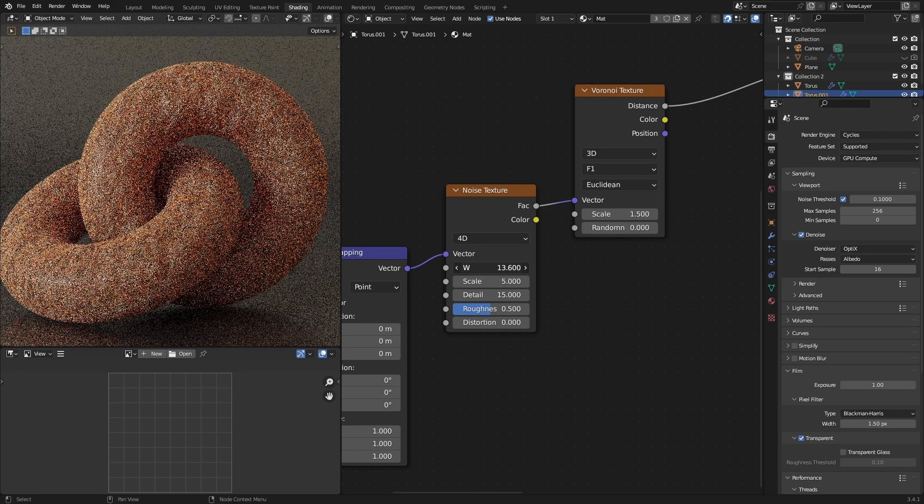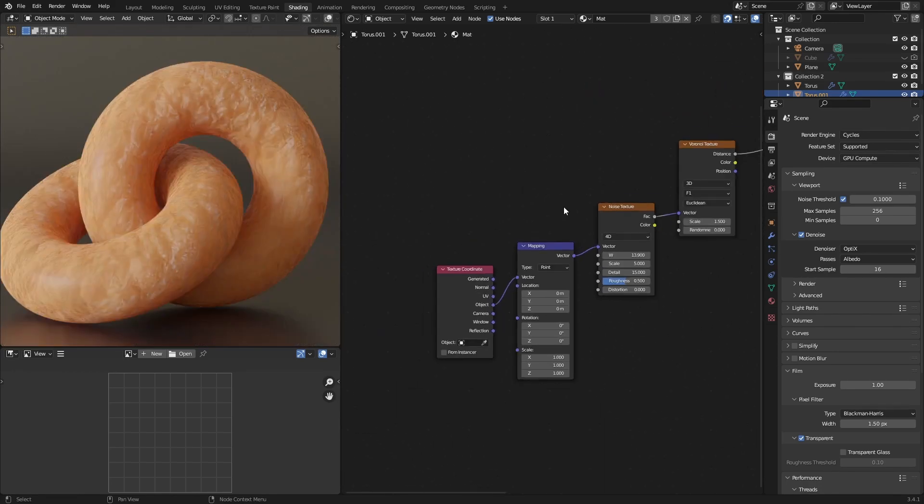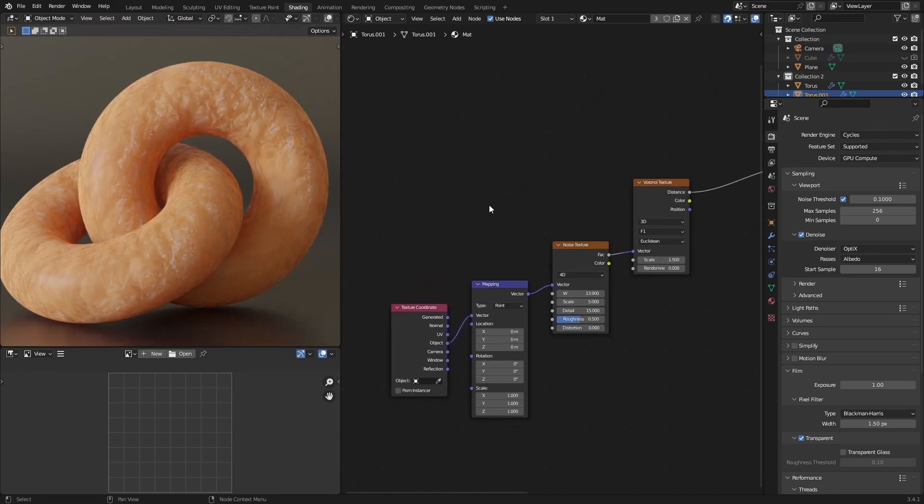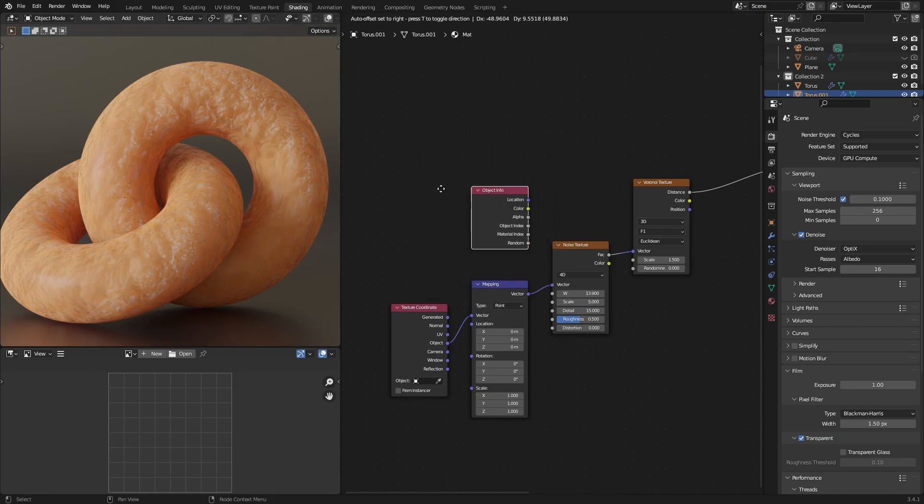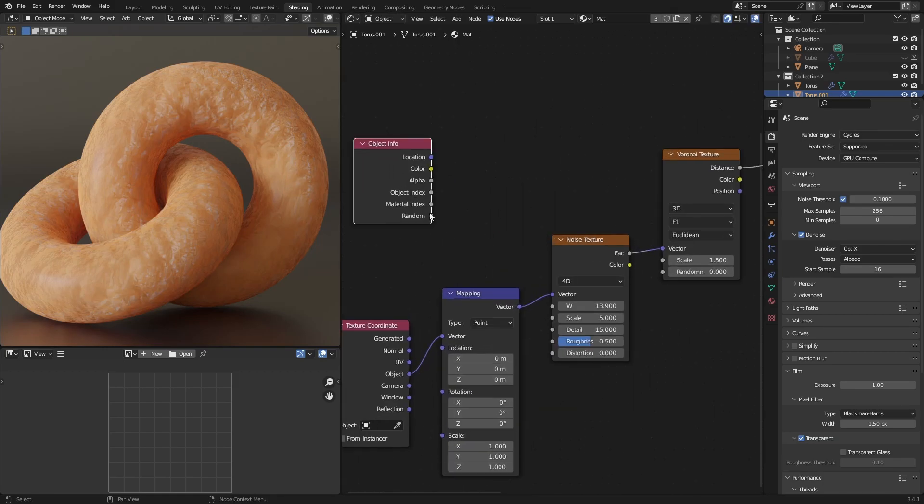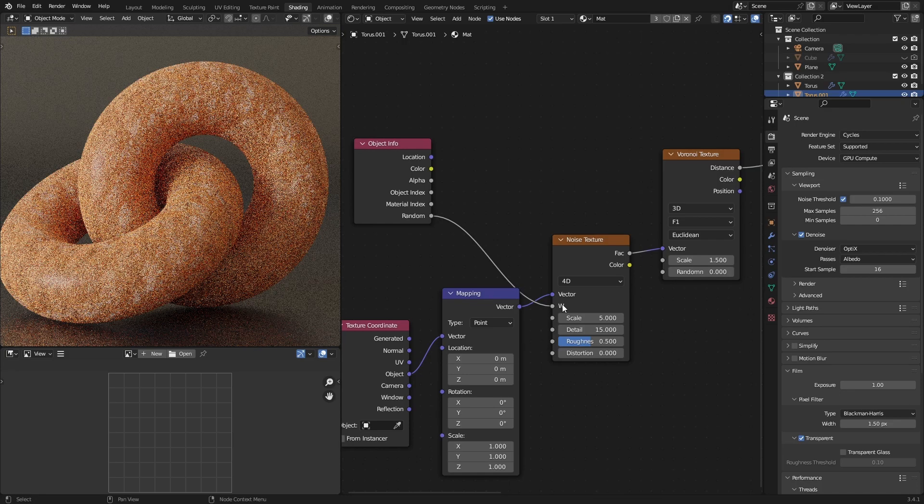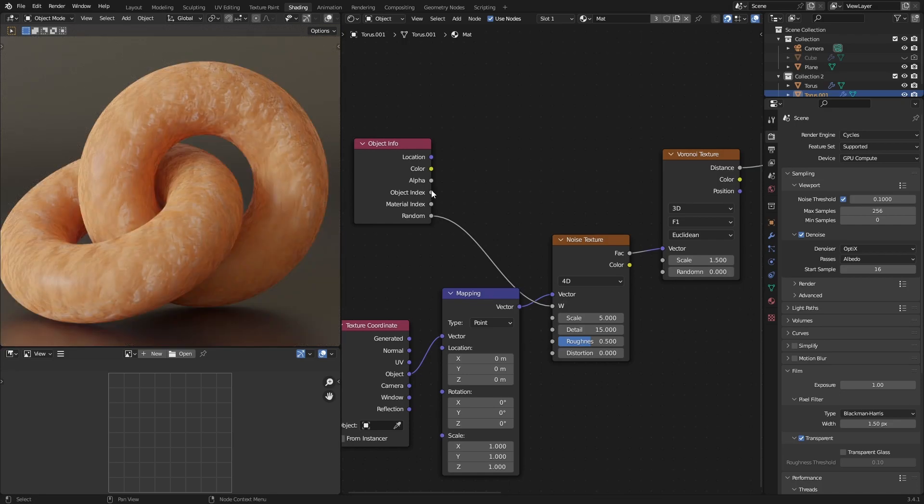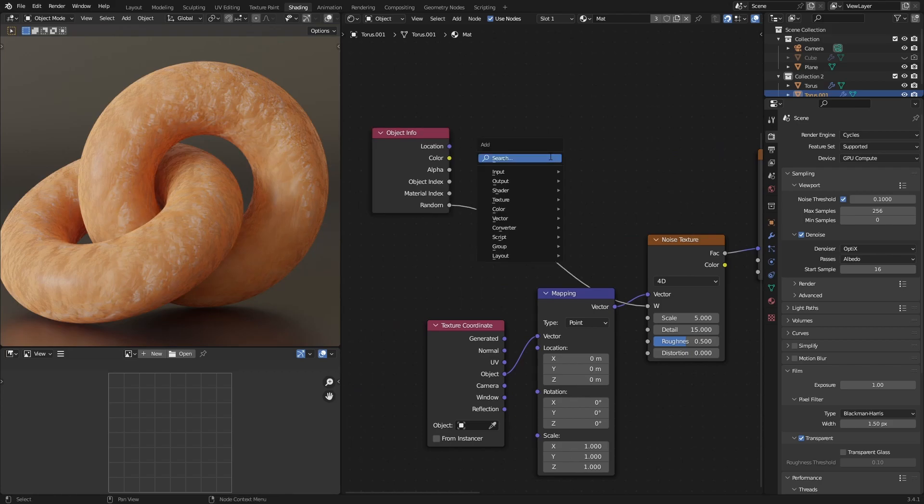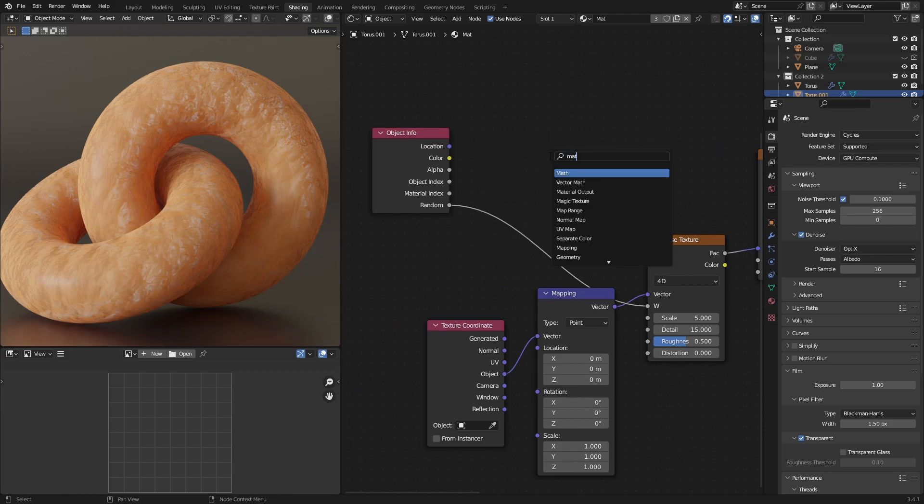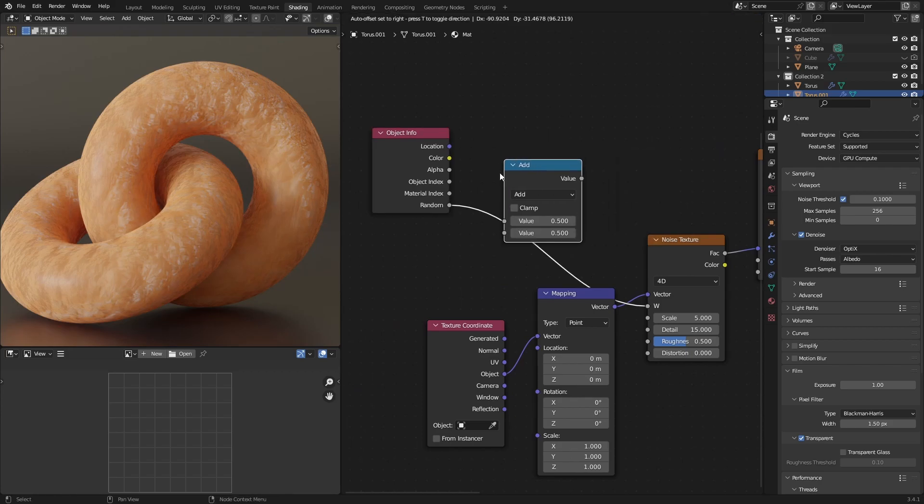And not to mention that you can also use object info, so the random, and plug that into the W and that will change the texture between both of these. If it doesn't change it by enough then what you can do is you can just add a math node over here.